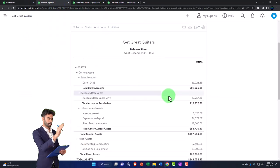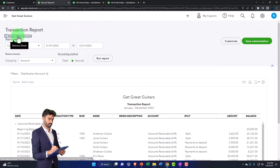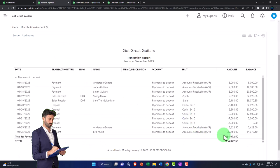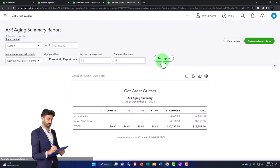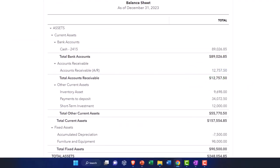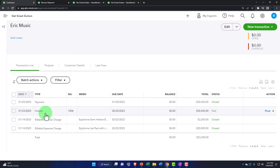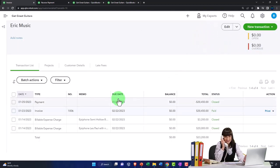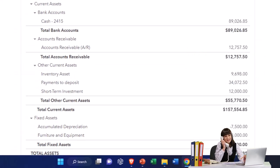The receive payment form opens with the customer already populated. The date is the 25th — that's good. Payment method I'll stick with cash, going once again into undeposited funds, with the invoice already checked off. This receive payment means accounts receivable goes down, the subledger goes down for Eric Music as well, and the other side goes into the payments-to-deposit account. Let's save it and close it. Checking the balance sheet — run it — accounts receivable has been decreased; there's Anderson and Eric.